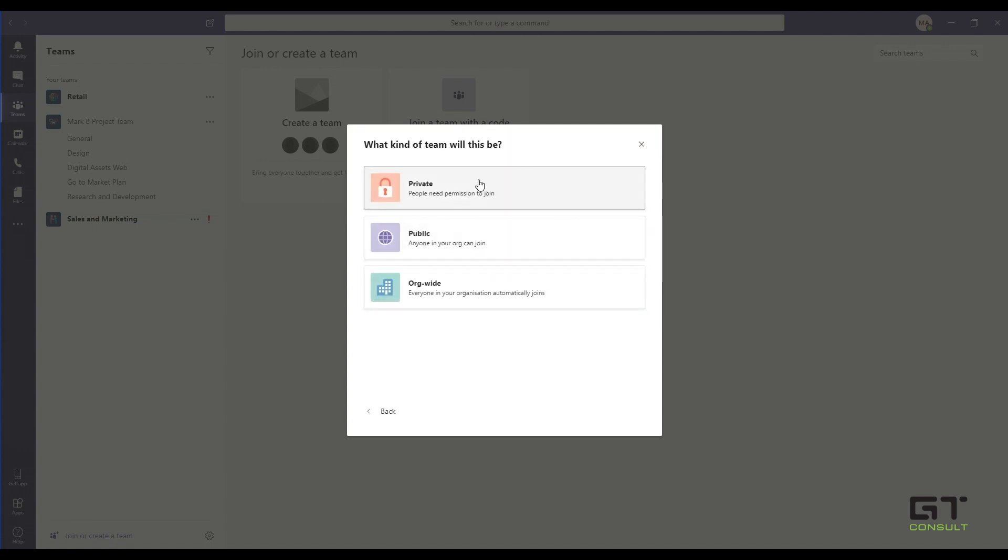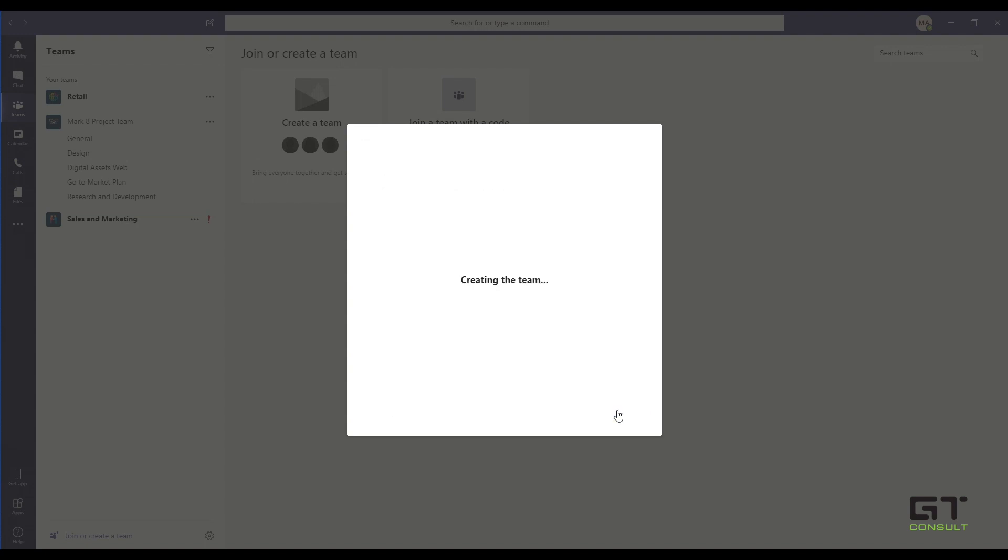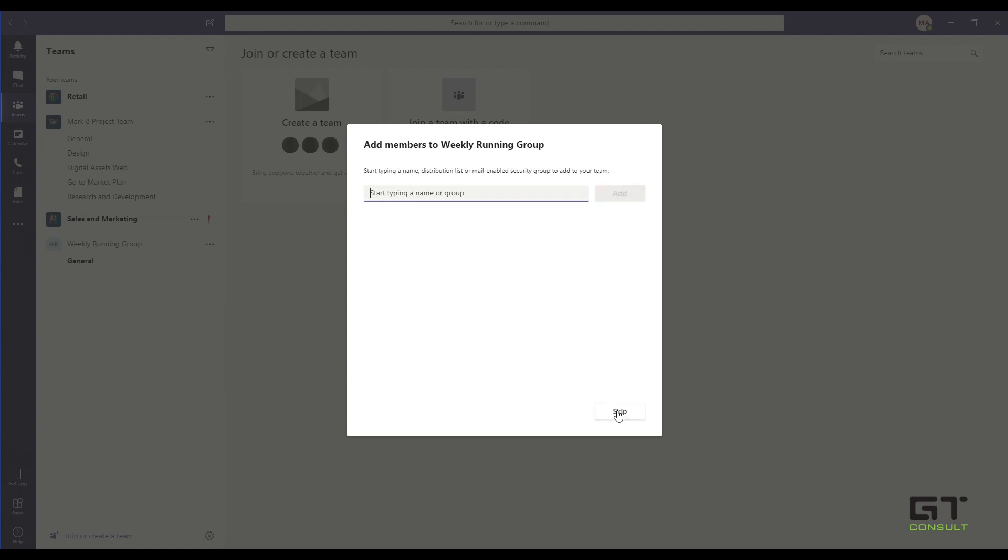I'm going to make it a public team and my name is going to be the weekly running group. So here it's a public group for the company. Anybody can join us. You don't have to be invited to it and essentially we're going to share information about going for runs on a weekly basis and potentially entering marathons.